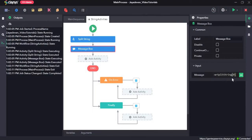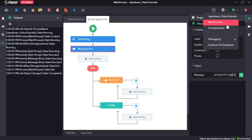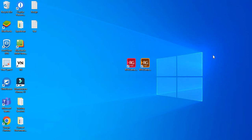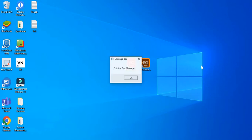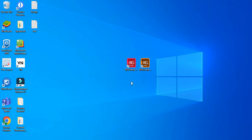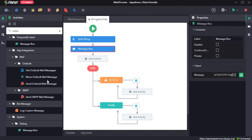Now we call the second element, which is at the first index. Here it has returned the second element: 'this is a test message'. Now we will see the next activity — we will move to the string replace activity, so I'll go ahead and delete these two activities.